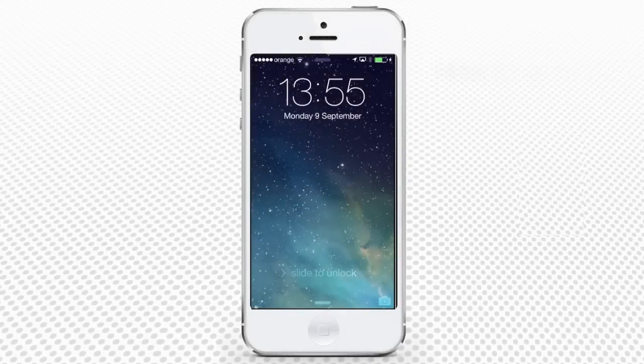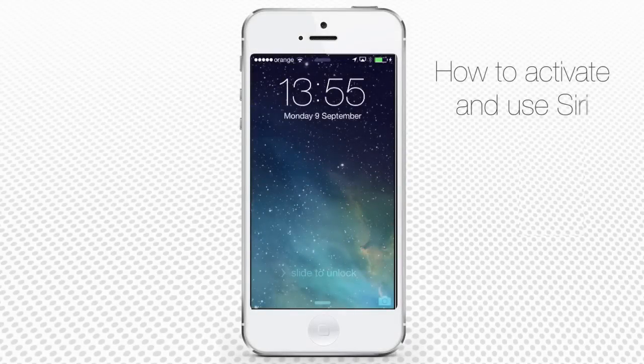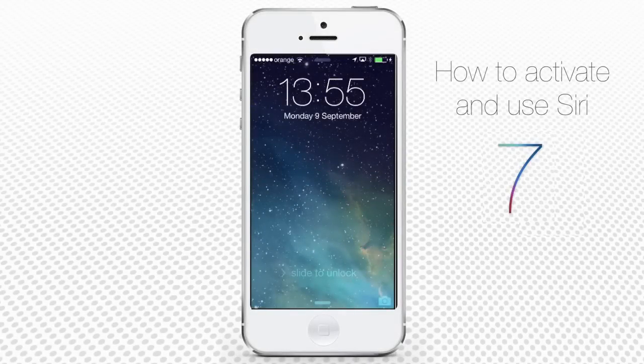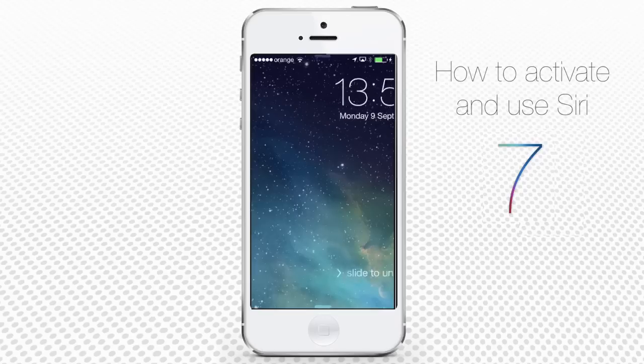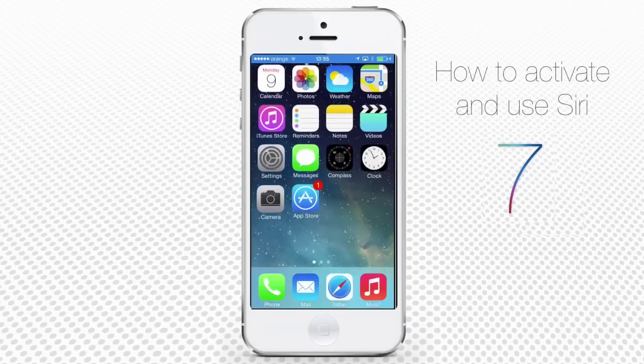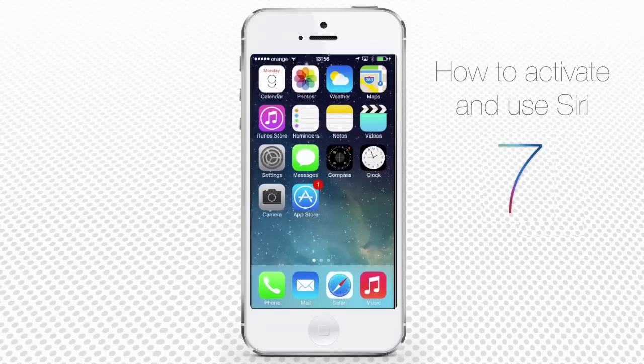In this tutorial, you will learn how to activate and use Siri on iPhone. Let us introduce you to Siri, Apple's voice assistant.